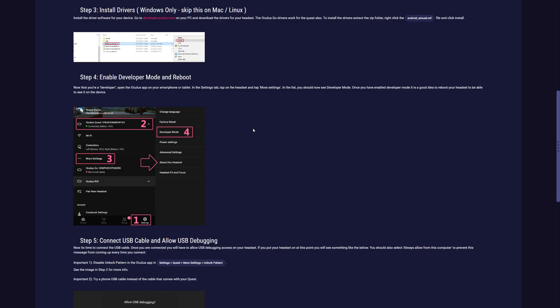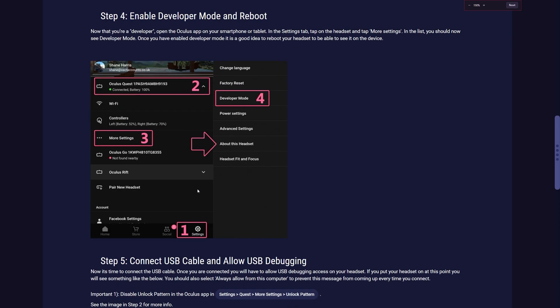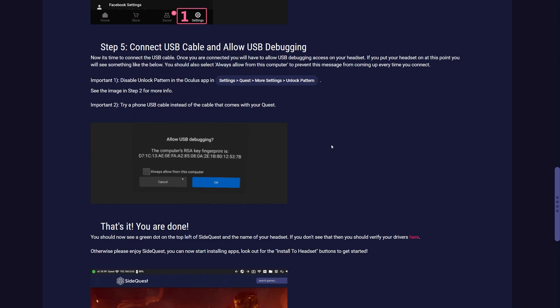In step four, you need your phone and you need the Oculus app. You need to follow this picture right here. Go to settings, connect to the Oculus Quest that will be connected to the internet right now. So if it's not turned on, turn it on, click more settings, go to developer mode, and then turn on developer mode. Once you've done that, reboot your headset.